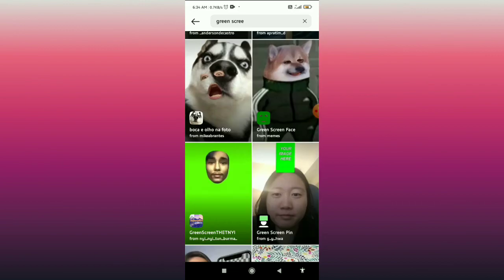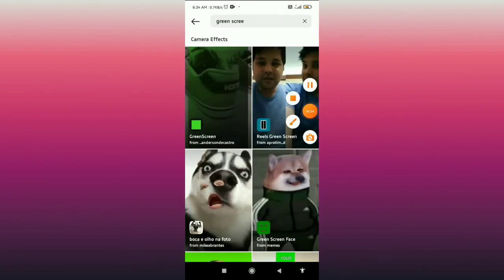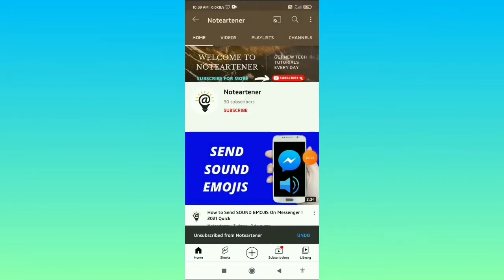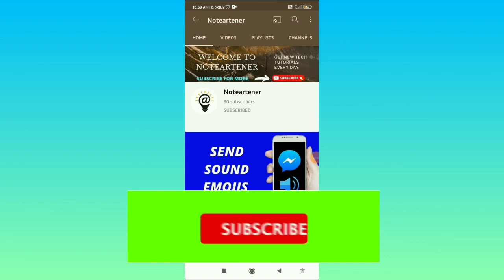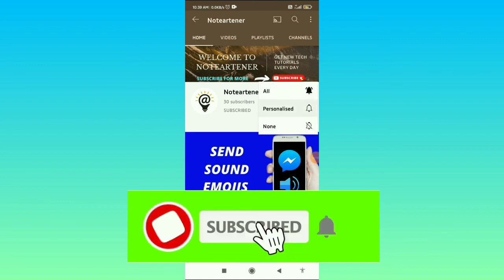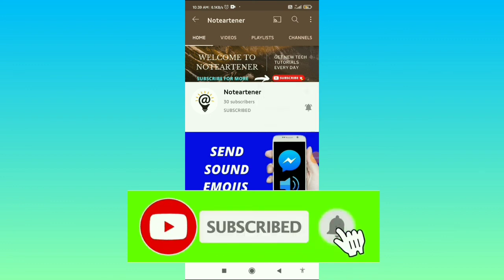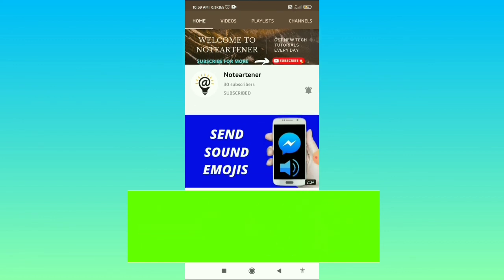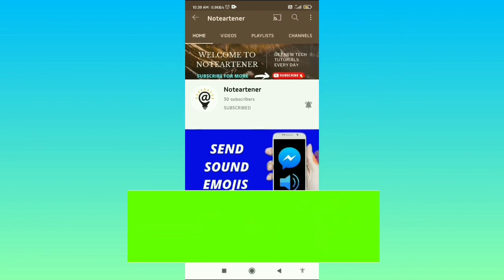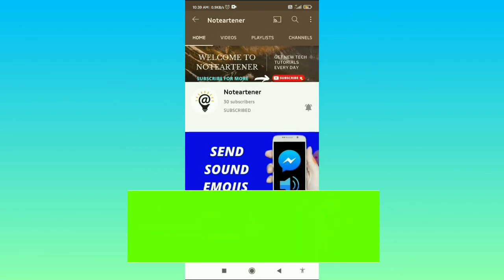If you found this video helpful, please subscribe to my channel and press the bell icon to get notifications for new informative videos. Don't forget to like, share, and comment on this video. Have a good day!